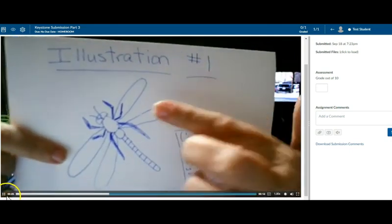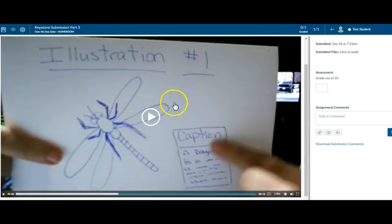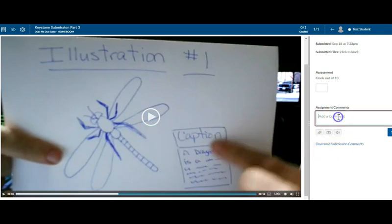Okay. I hope you can hear that. I'm not going to play the whole thing. But you can see it. It's pretty large. I can go ahead and add my comment. You know that was only one. You still need two more.